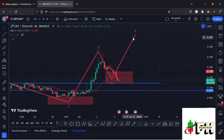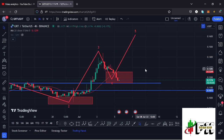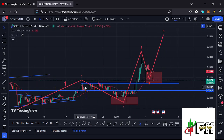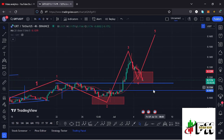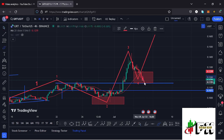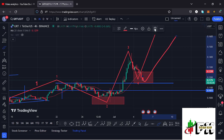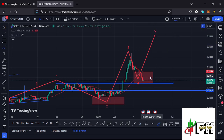As long as we continue holding above the Wave 1 high for this Elliott Wave 1-2 structure at around the $0.1164 mark, and also continue holding above support at around the $0.1145 mark, there are high chances that we are finally going to see a reversal to the upside and continue gearing up.